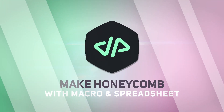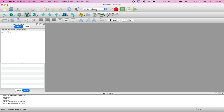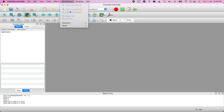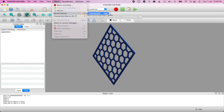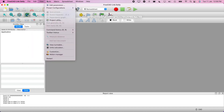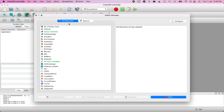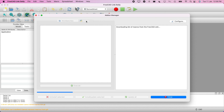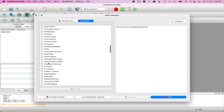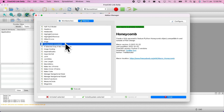Hello everyone, today we are going to learn how to use the FreeCAD spreadsheet workbench and how to use a macro to generate a honeycomb. First, you will have to go to the macro menu — you can see this honeycomb option — but we'll go to Tools, then the Add-on Manager. From there, go to Macros and look up 'honeycomb'. This is the macro I'm using to generate it.